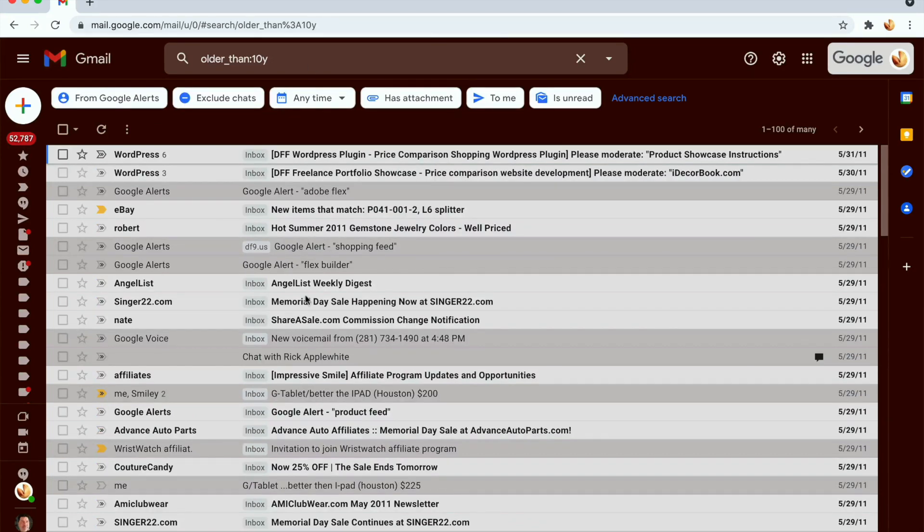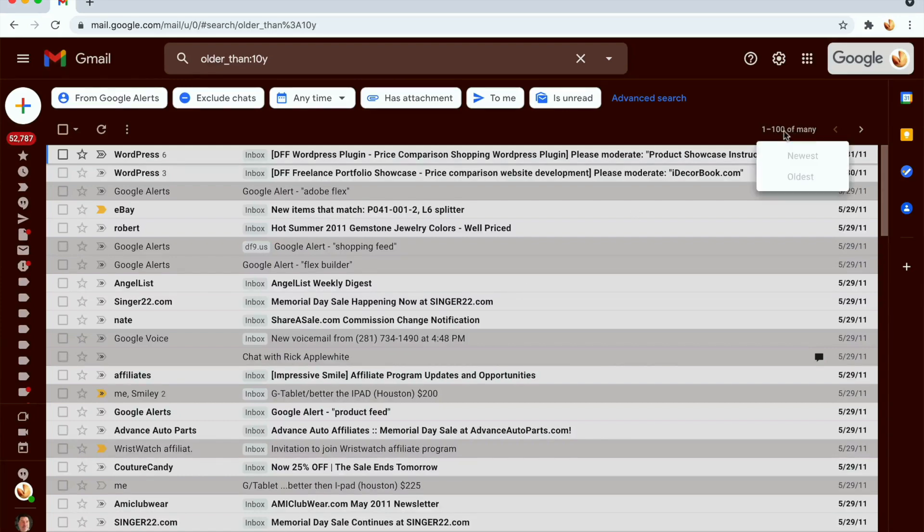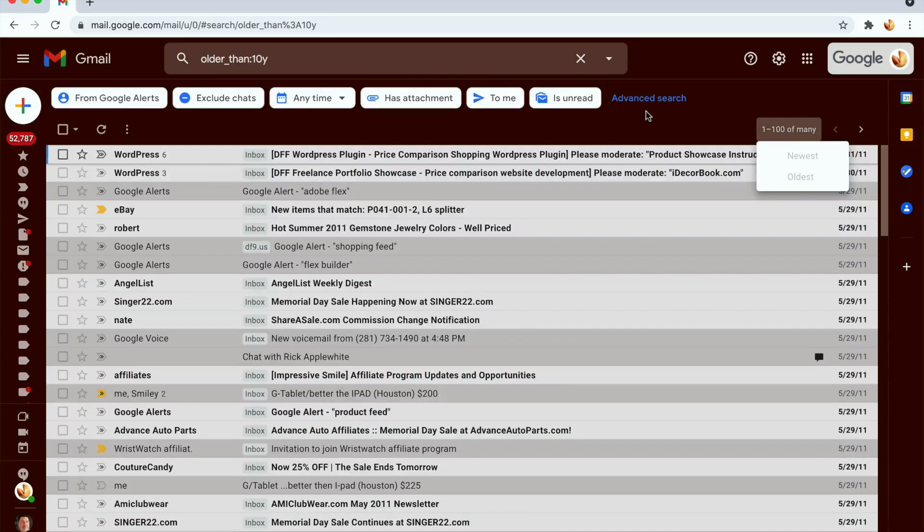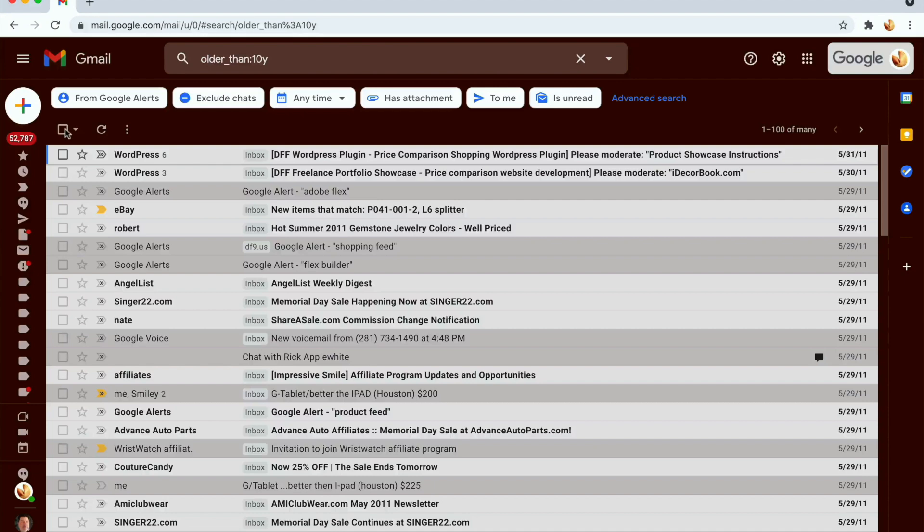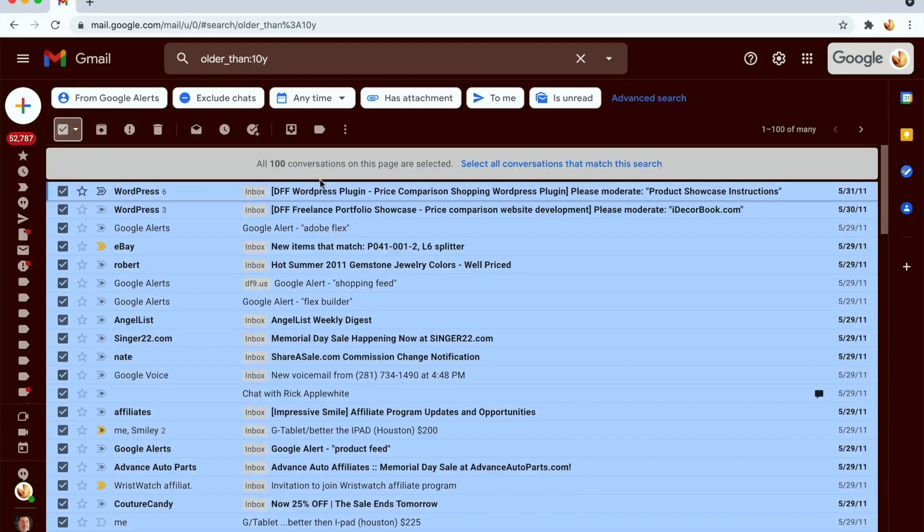Once I do that, as you can see, all the emails come out. But this is only 100 emails, and if you click on this, you actually cannot sort or change this amount.